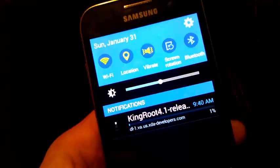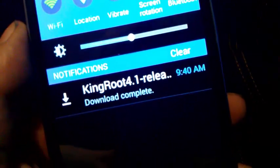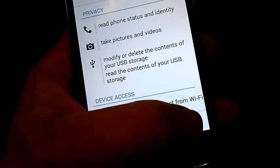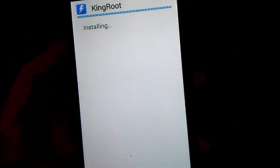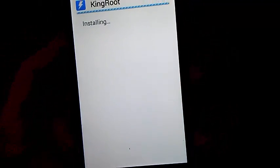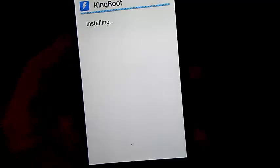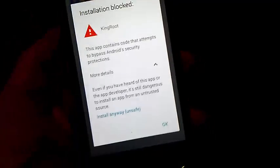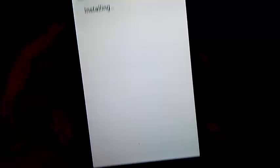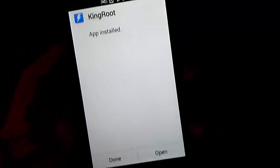Go ahead and click on Kingroot, and it should start downloading automatically. Once downloaded, go ahead and install it. If this message pops up, just hit that arrow and install anyway. As you see, once it's installed, go ahead and open it.